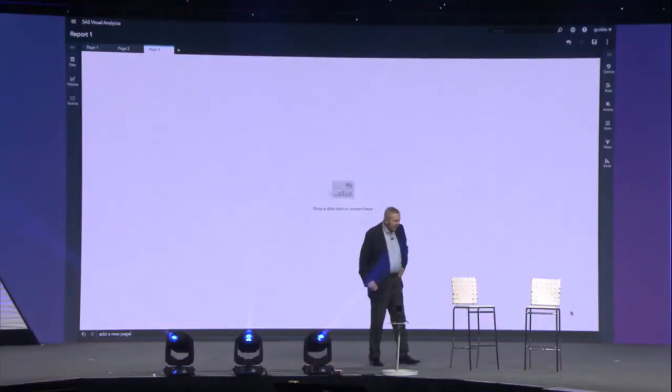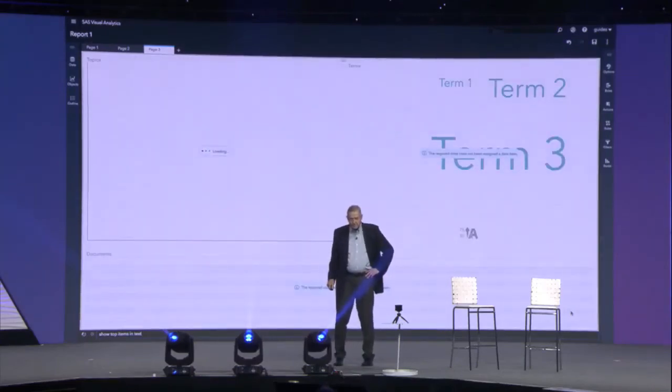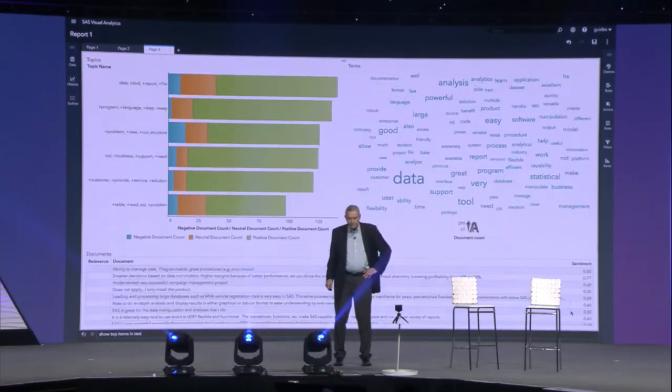The variable text in that data set is just a free-form response from customers. Let's see if we can get a feel for what's in there. Alexa, ask VA to show top items in text. The top five terms are: data, tool, analysis, very, and easy.